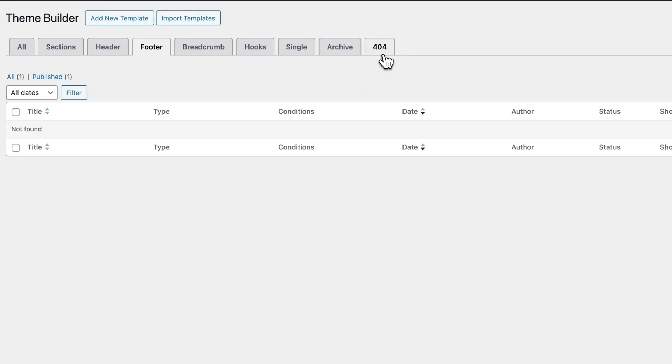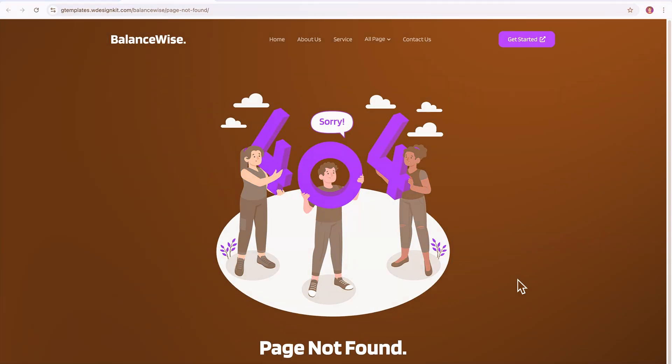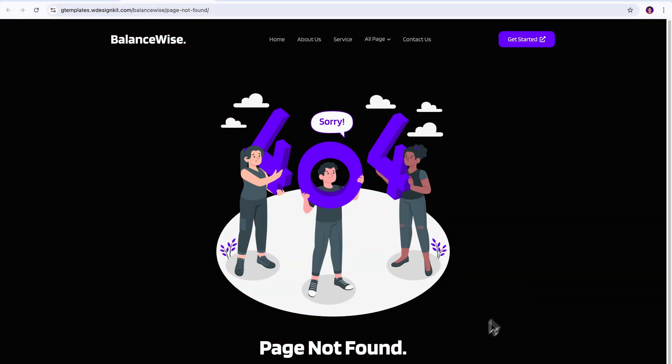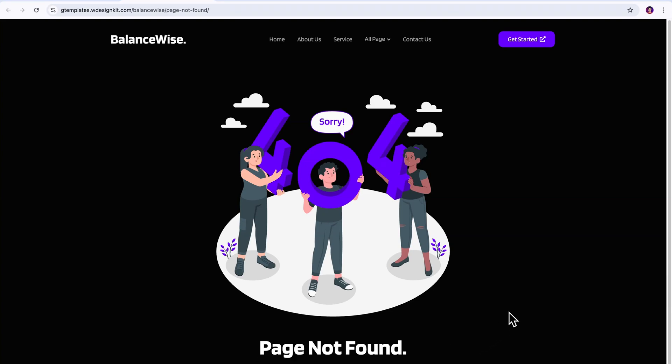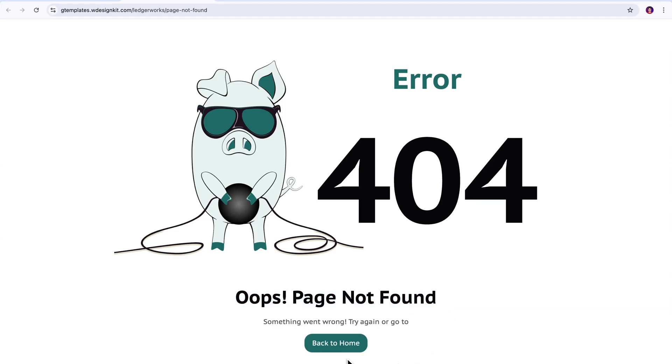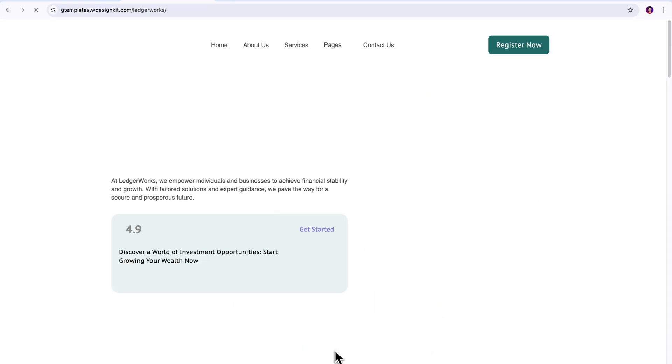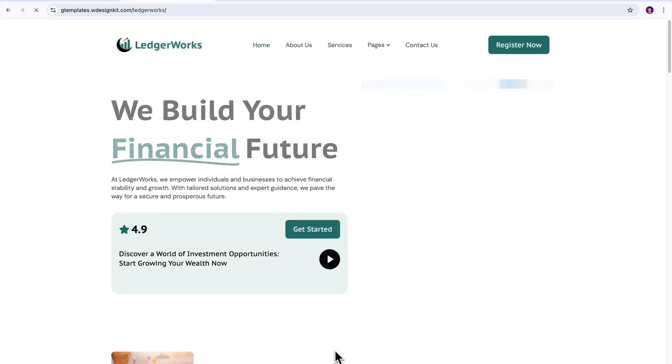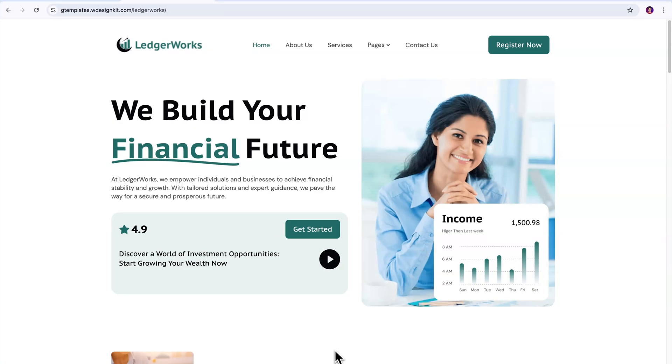Next up is the 404 page. Now, instead of showing that plain lifeless page not found message, when someone hits a broken link, you can design something branded and helpful. Think about it, you could add a friendly message, maybe a button that links back to your homepage or your latest blog post, which is going to be super useful for keeping people engaged, even when they land in the wrong spot.